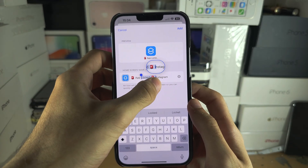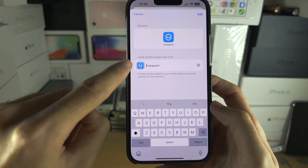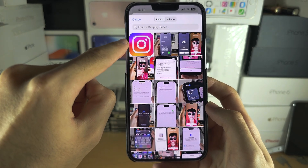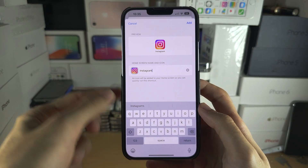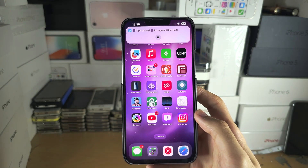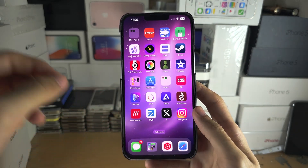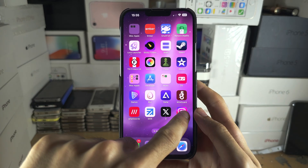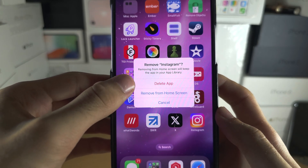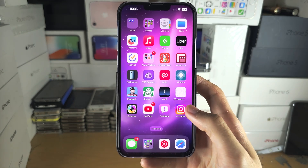Remove the default shortcut name since this will show on the home screen — just rename it to the app name, like Instagram. Tap on the app icon, choose Photo, and select the icon screenshot you took earlier. Tap Add. Now you have the locked Instagram app, but you also still have the original Instagram app with no password — long press on the original, tap Remove, and choose Remove from Home Screen. Do not delete the app or the locked version will not work.